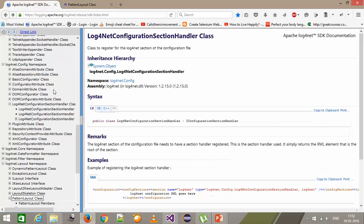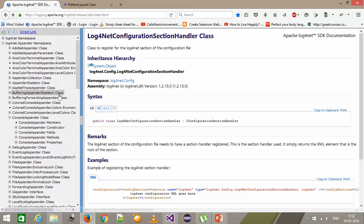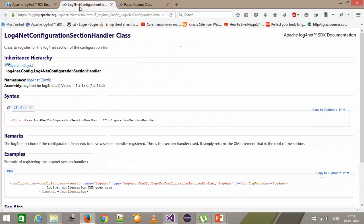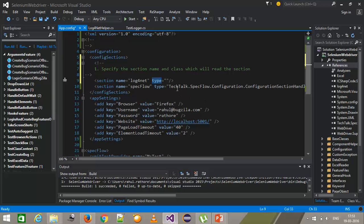If I go to my SDK documentation for log4net, inside the log4net.Config namespace there is a class called Log4NetConfigurationSectionHandler. This is the class we are going to use to read the section for log4net.